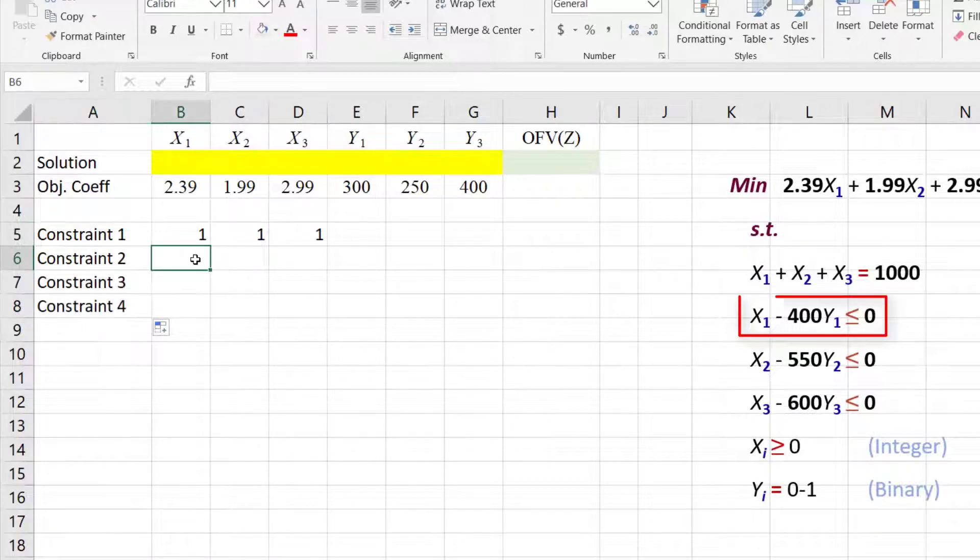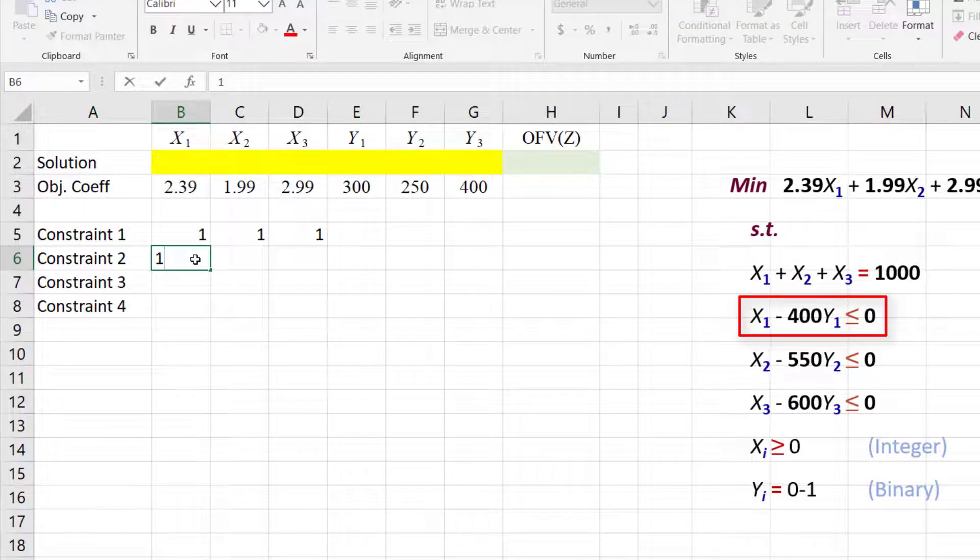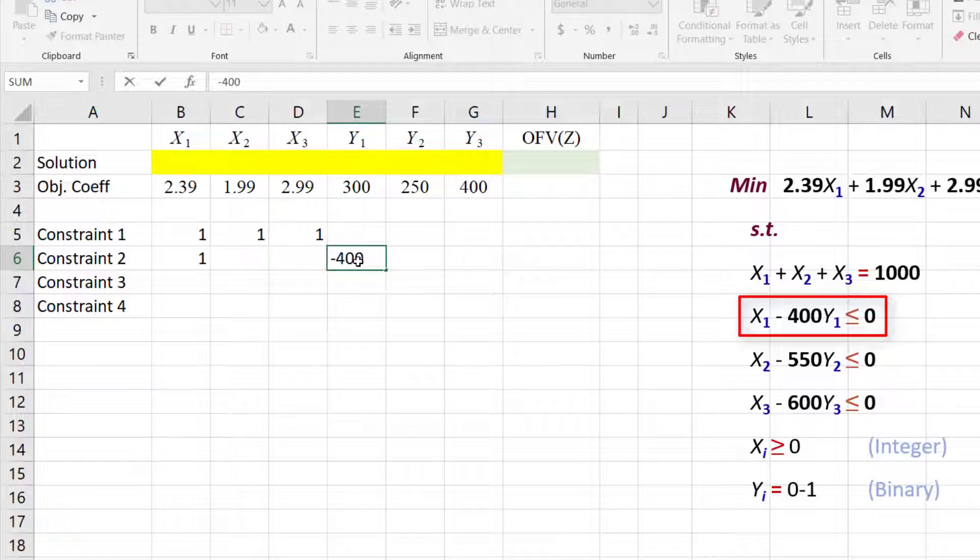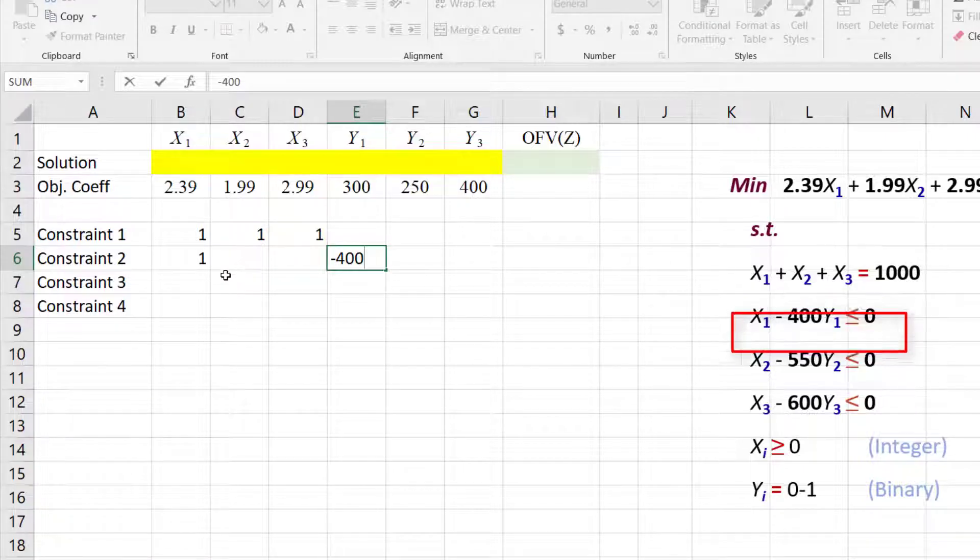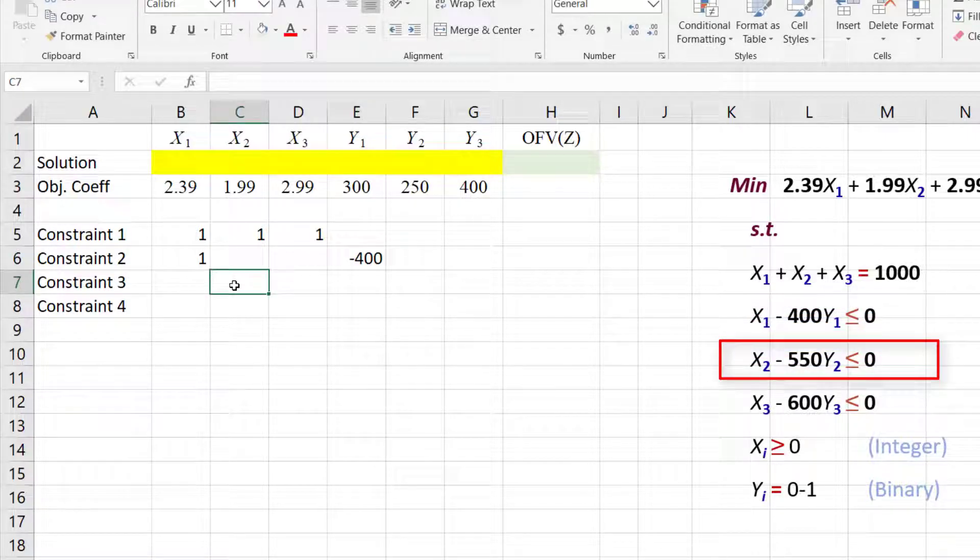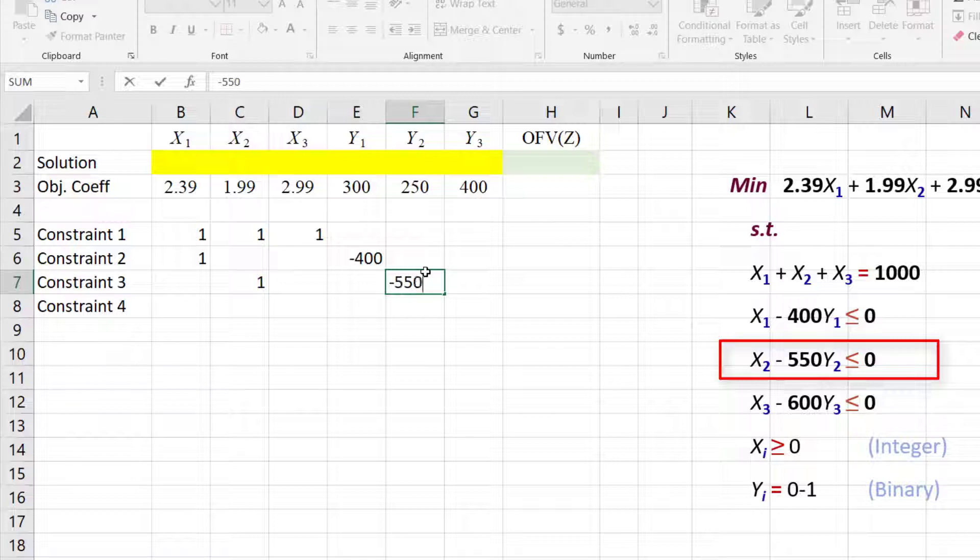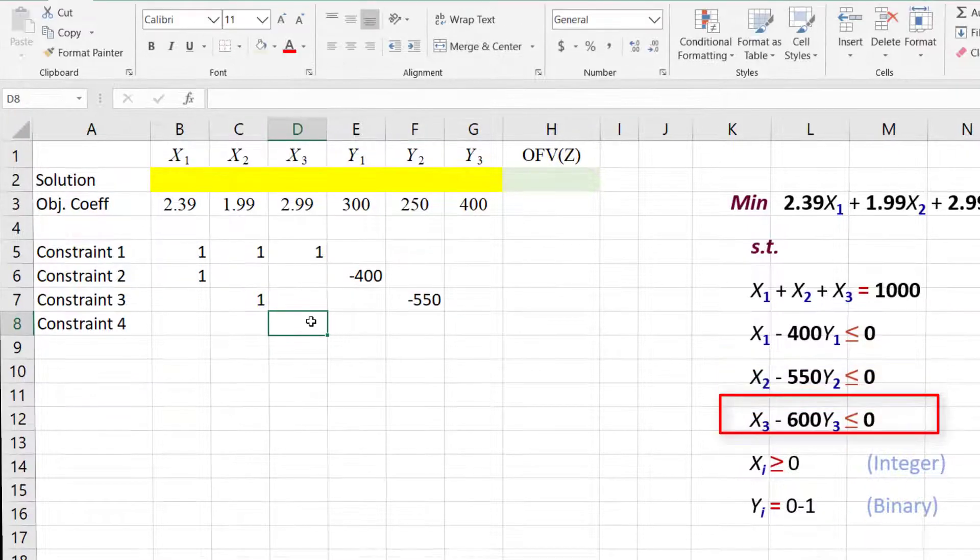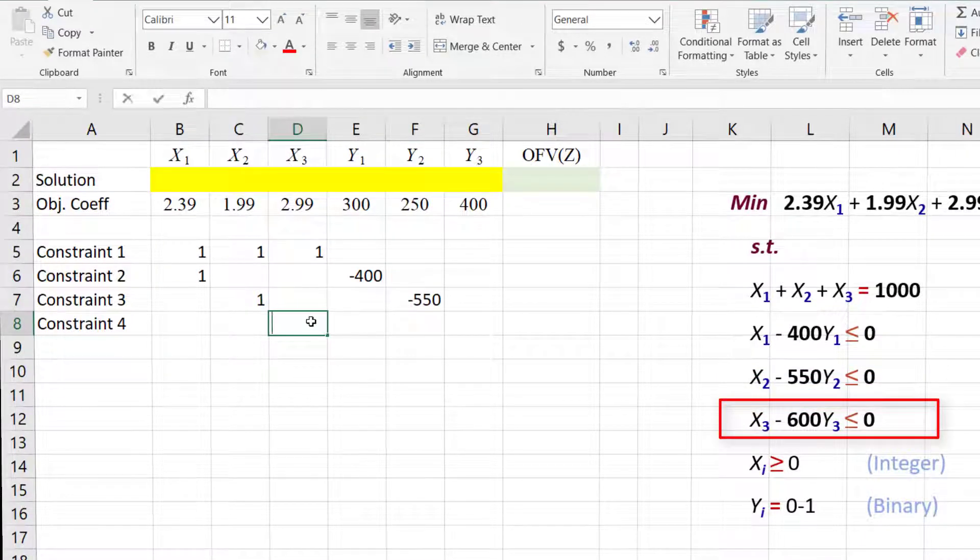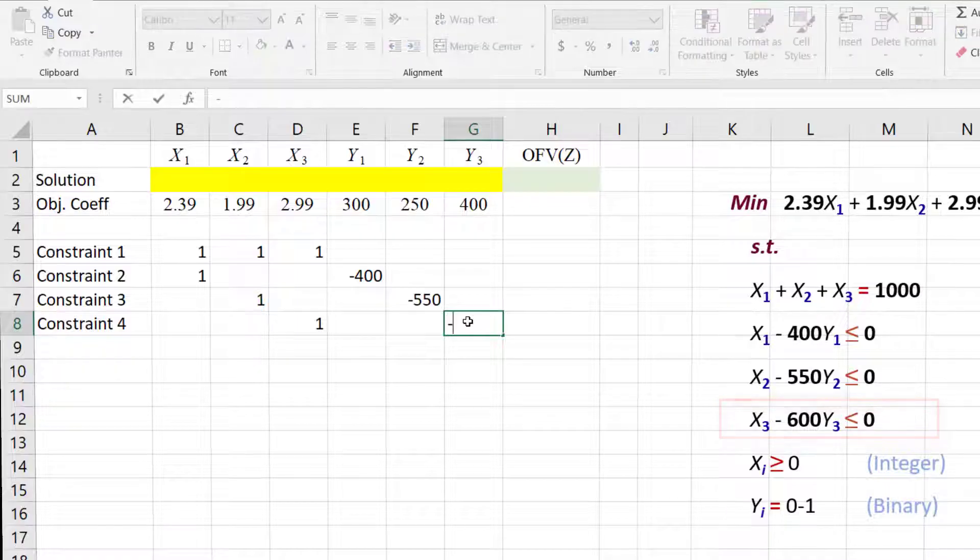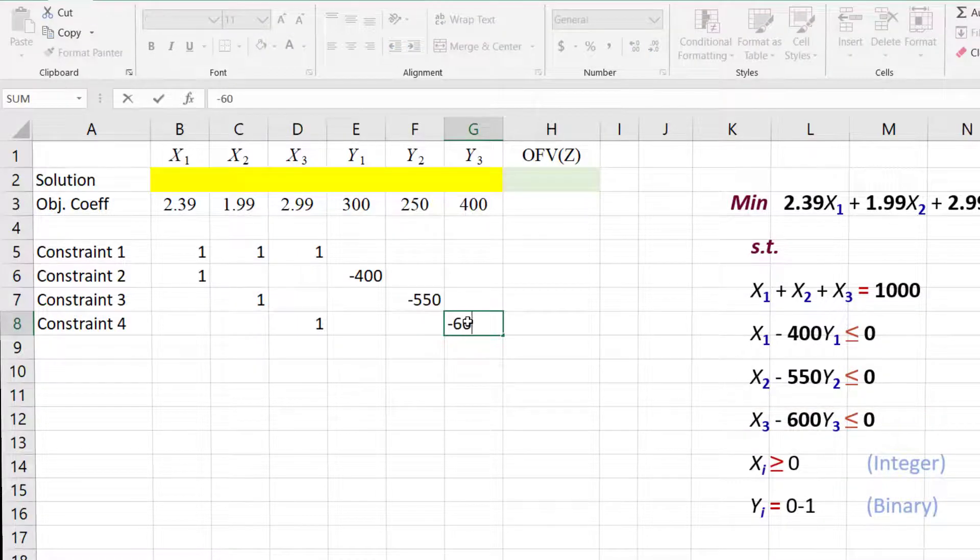For Constraint 2, we have 1 for x1 and negative 400 for y1. For Constraint 3, they are 1 for x2 and negative 550 for y2. For Constraint 4, we have 1 for x3 and negative 600 for y3.